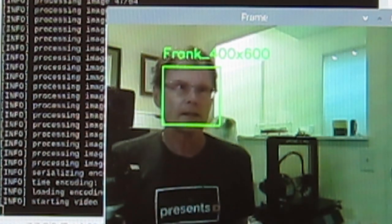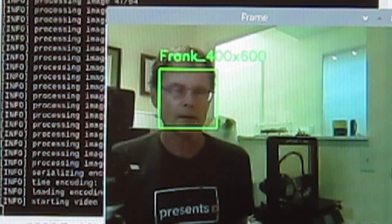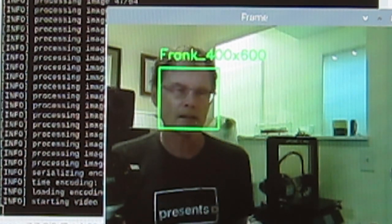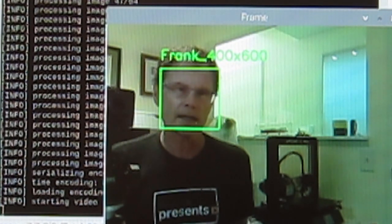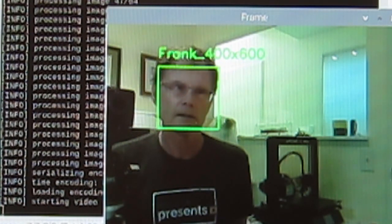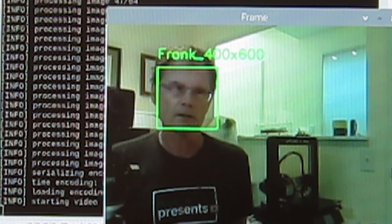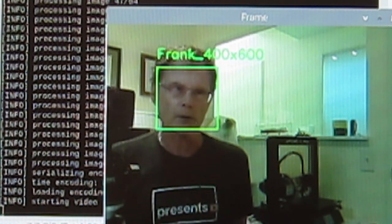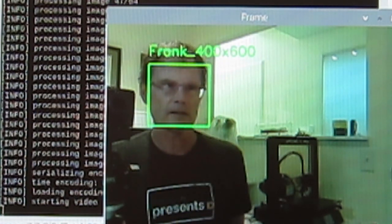You did notice just now that it picked up that picture frame in the background and misidentified that as a face. So it will do that occasionally, but if the background is fairly clean and it's face on, it does a good job of identifying people at least in this small dataset.